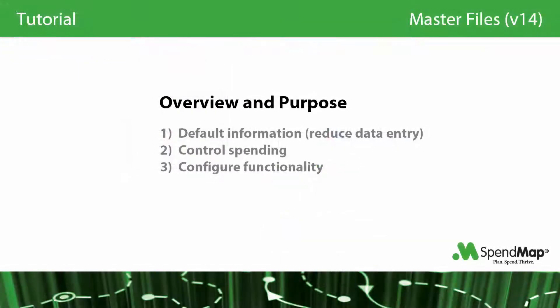The three main purposes of master files are to default information to reduce data entry, to control your spending, and to enable or configure functionality in the system.